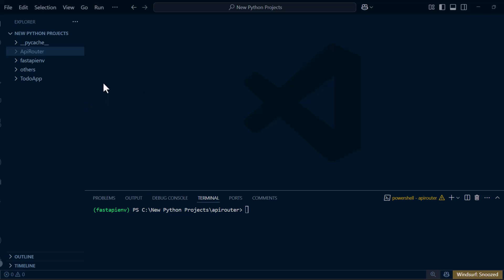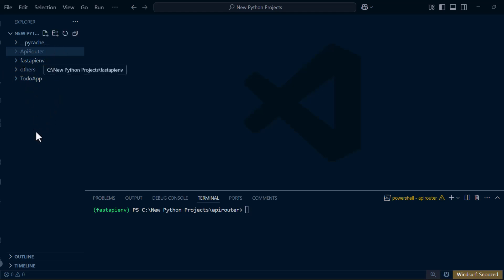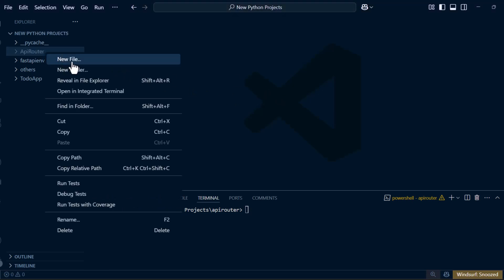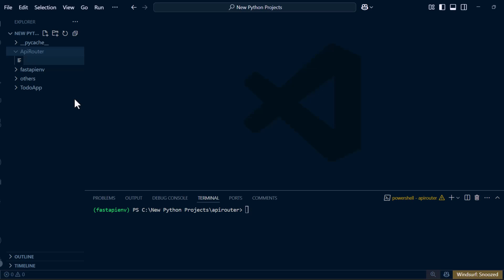As you can see on my screen, I already created a FastAPI project and I've set up my environment which I named FastAPI env. I've created a folder called api_router and inside this api_router I'm going to create a main.py.